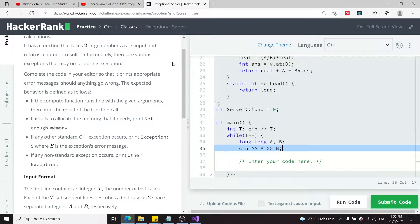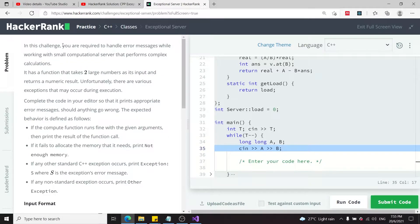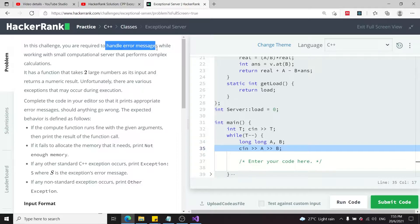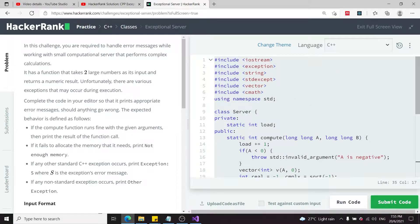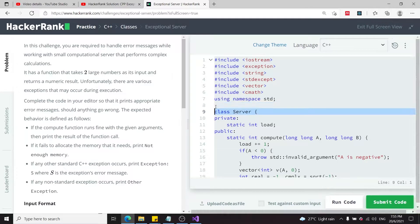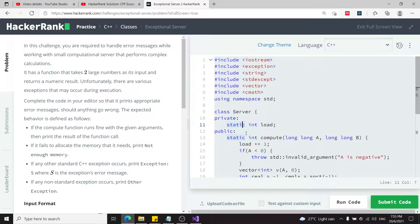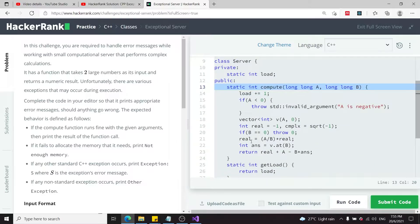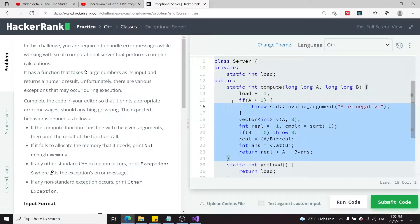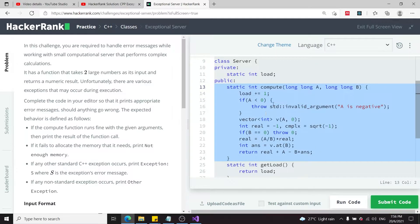This HackerRank challenge is called Exceptional Server. We're going to handle error messages working with a static function from a class called Server. The function is called compute and it takes in two long long integers.